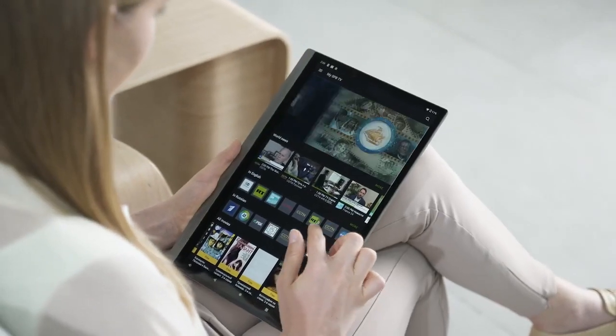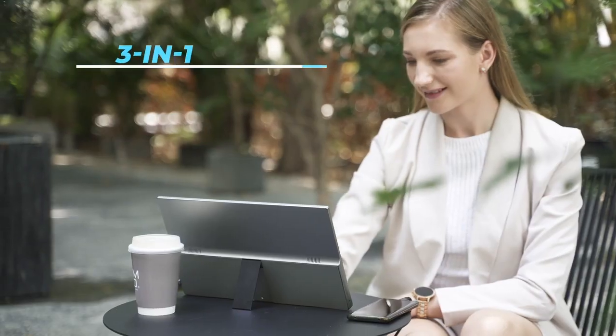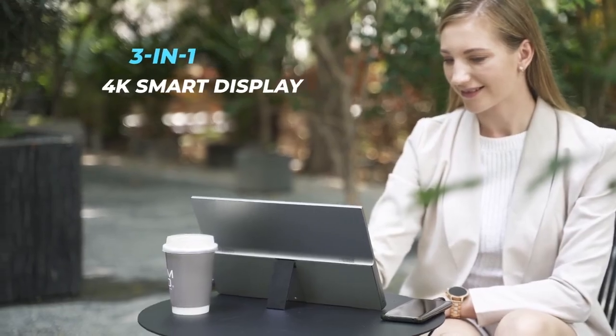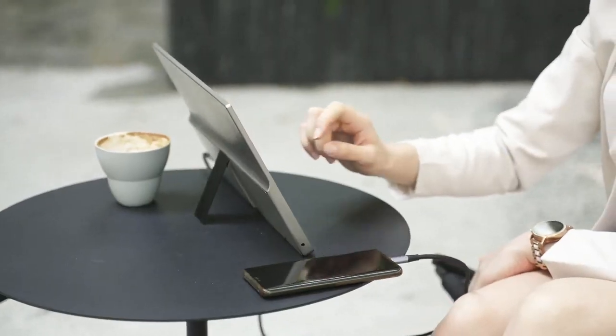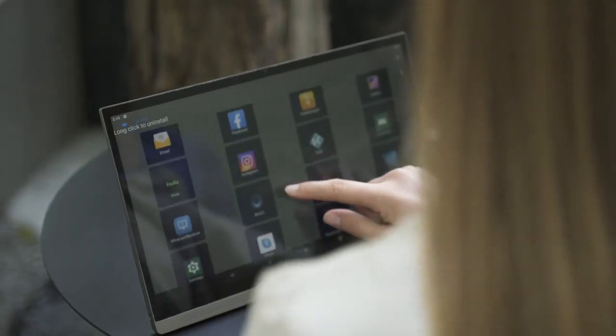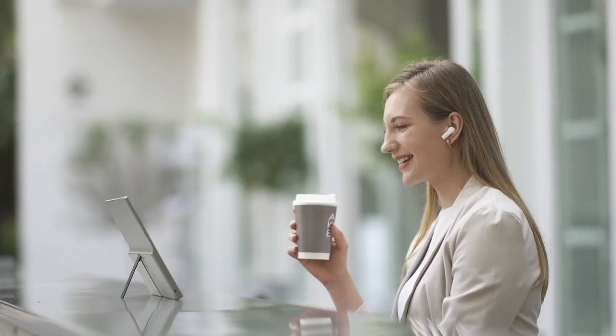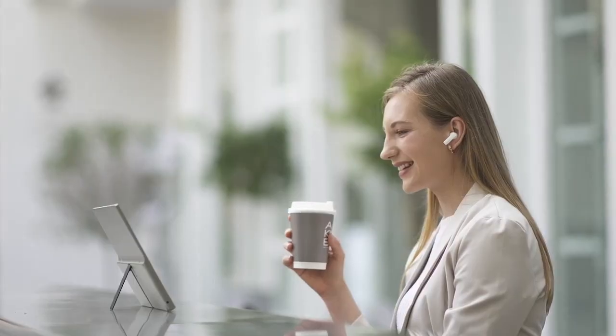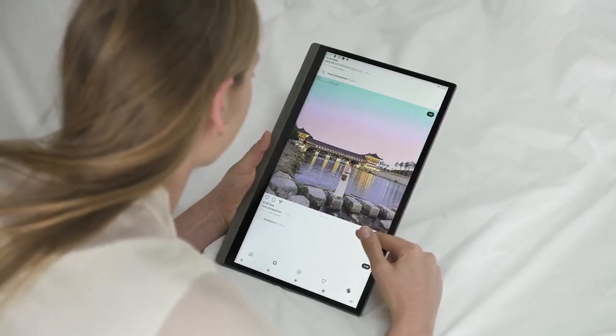Introducing SmartPad, the world's first 3-in-1 4K smart display. Easy to handle and far more versatile than you can imagine.